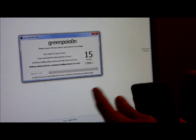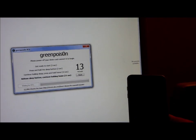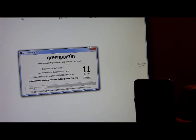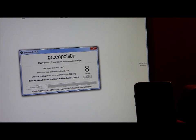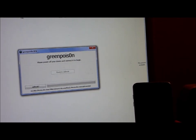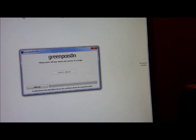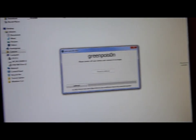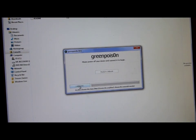And then let go of the sleep button, and hold this, the home button for 15 seconds. Now once that is done, you would have to click jailbreak as you see right here.